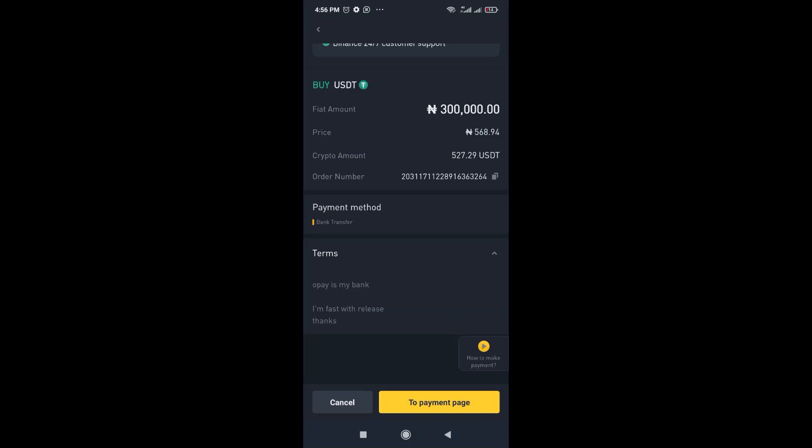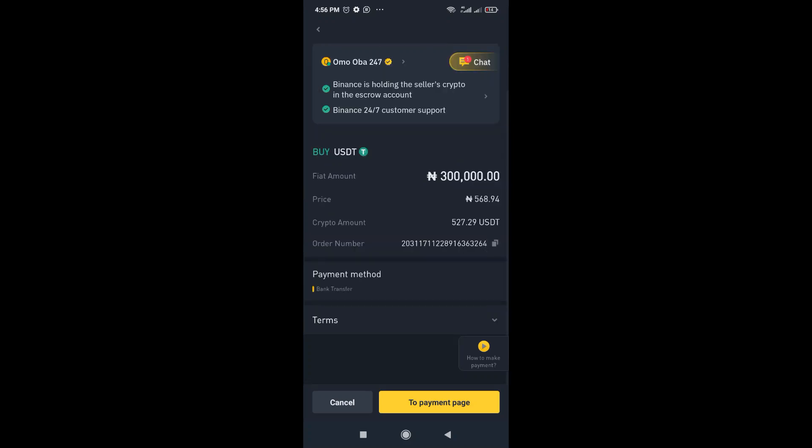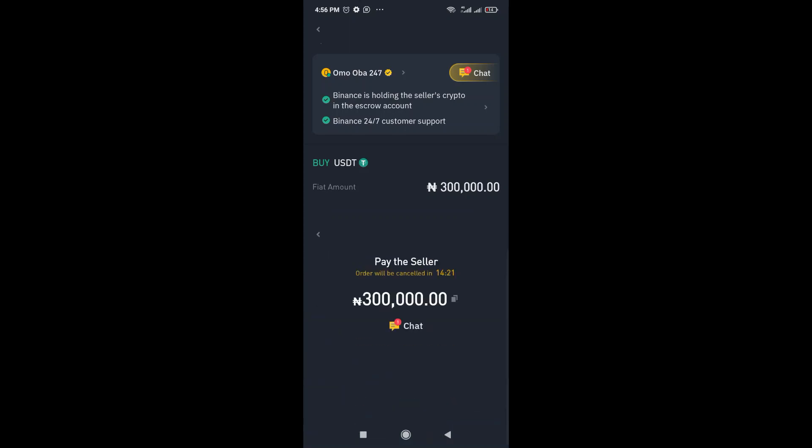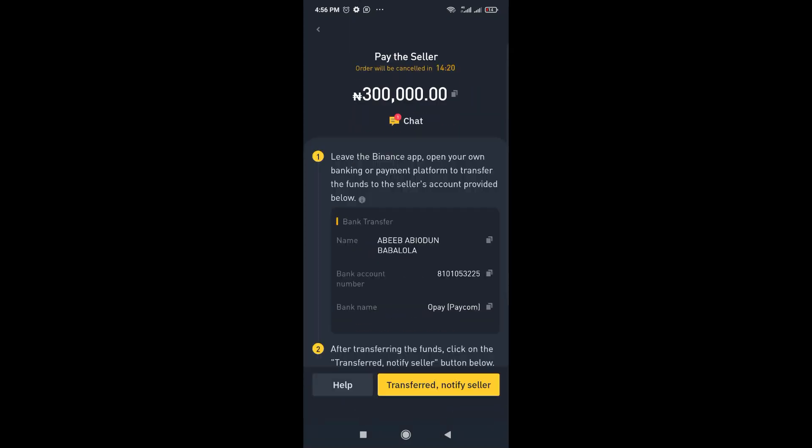He said the terms is that OPA is his bank. He's fast with release. So he doesn't have any special terms. And the payment method we already selected is bank transfer. That's why you can see that there. So just click on to payment page. So what we're going to do now is just go ahead and make the transfer.